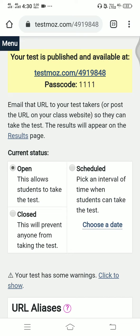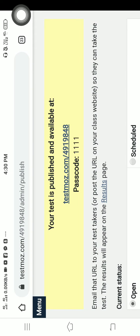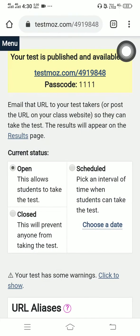As teachers, we are conducting many tests, but if you have many divisions in a particular class, how do you make the test? We cannot make a number of tests for a particular subject.